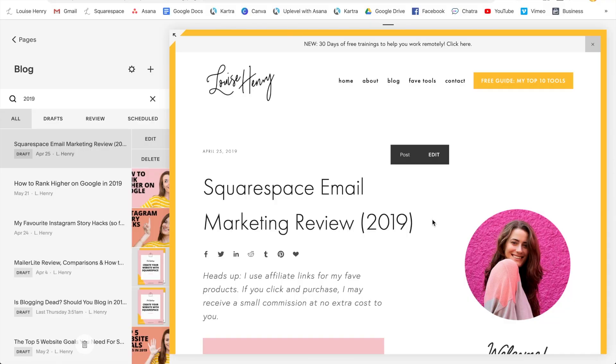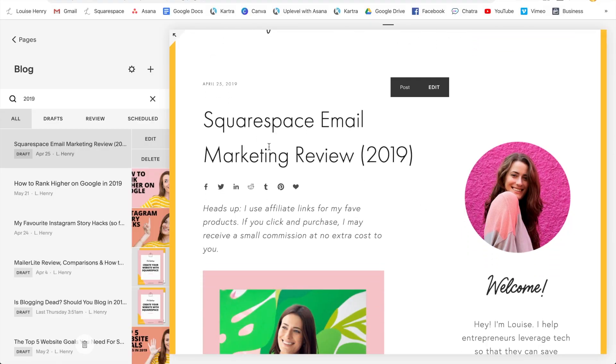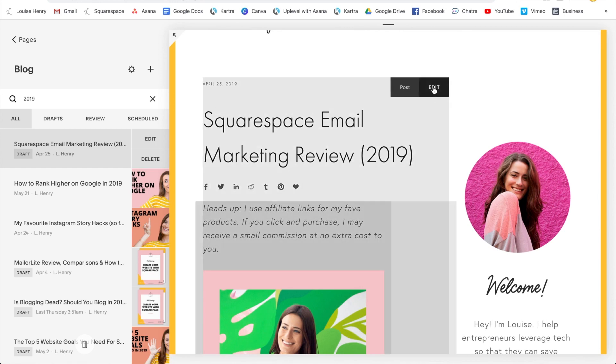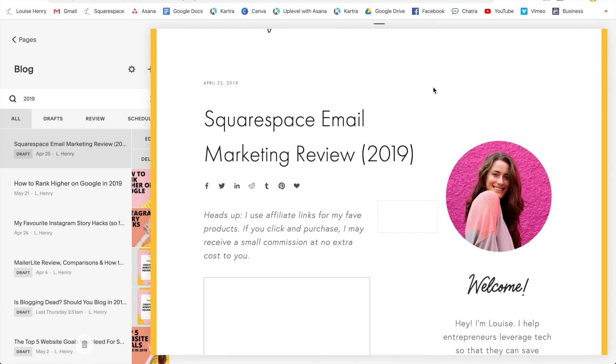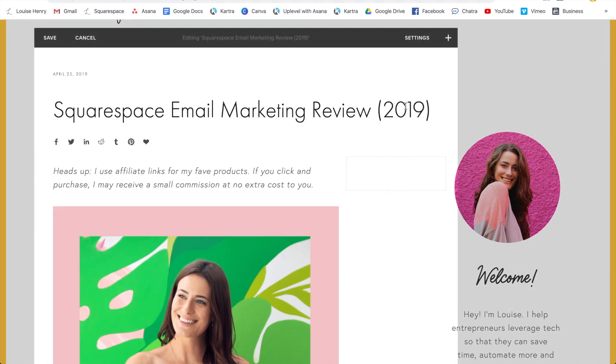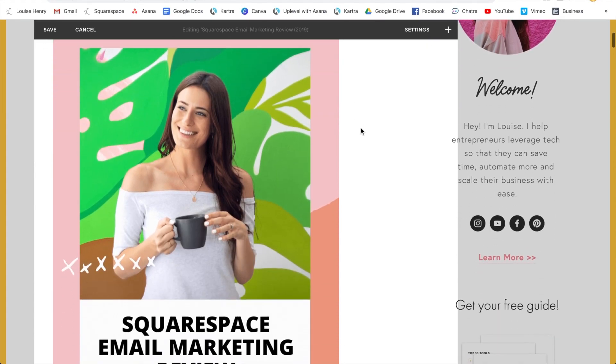My next tip is to reshare old content. We always feel like we have to create new content, but you've already created some great content in the past. If it's still relevant, you can simply reshare it, or maybe it just needs a simple update. For example, I have an article reviewing Squarespace email marketing for 2019 — instead of creating from scratch, I could update the date to 2020 and provide a fresh update on the topic.